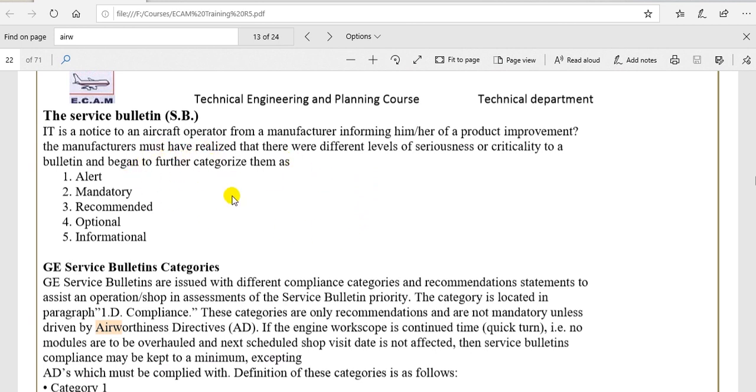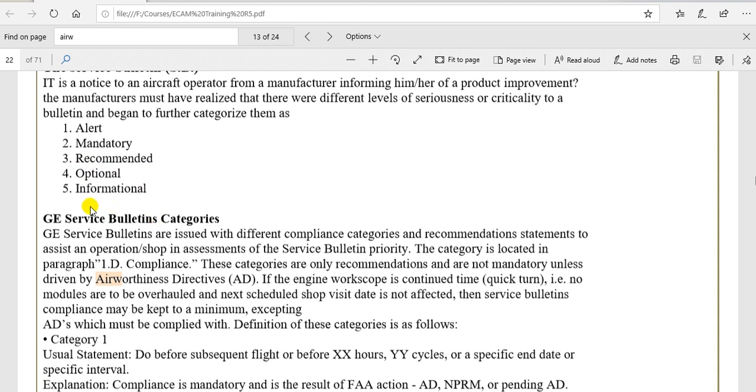The categories of this service bulletin for the manufacturer's airframe: alert, mandatory, recommended, optional, information.